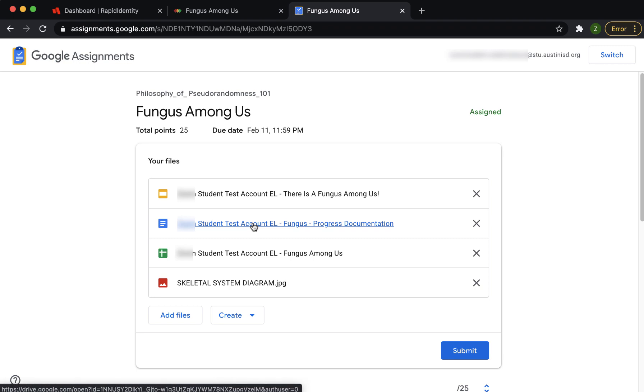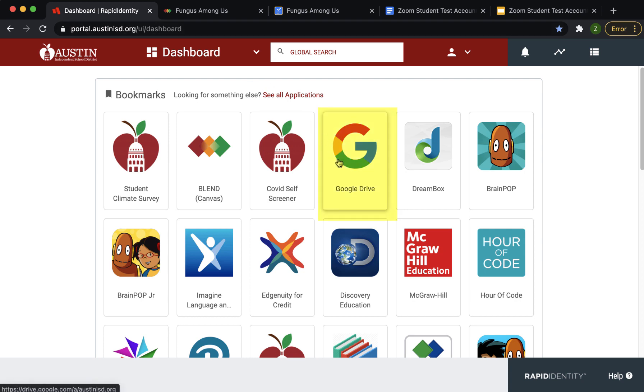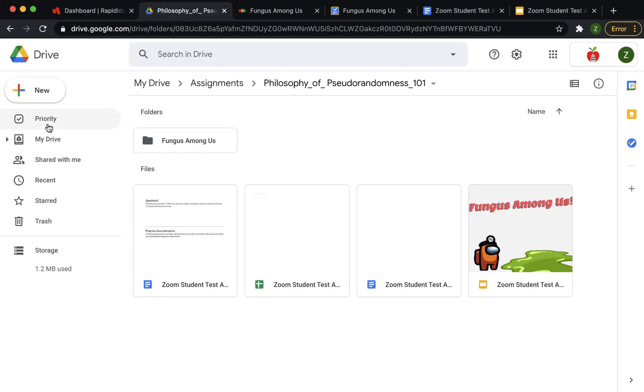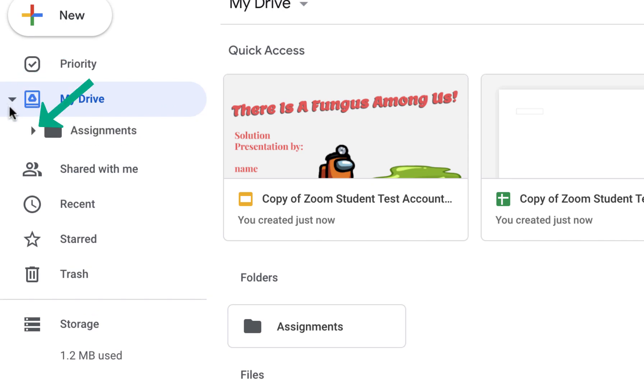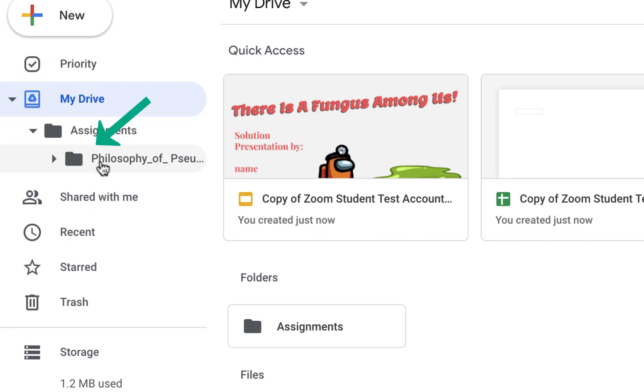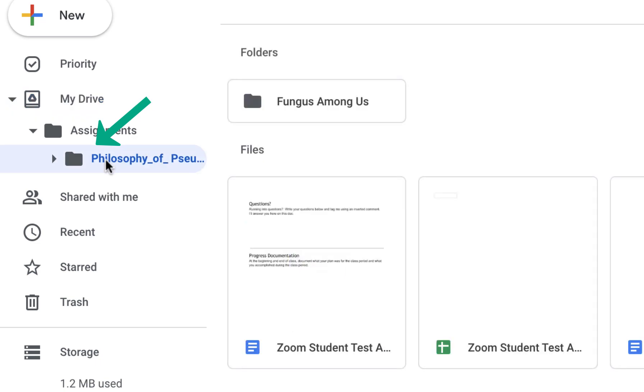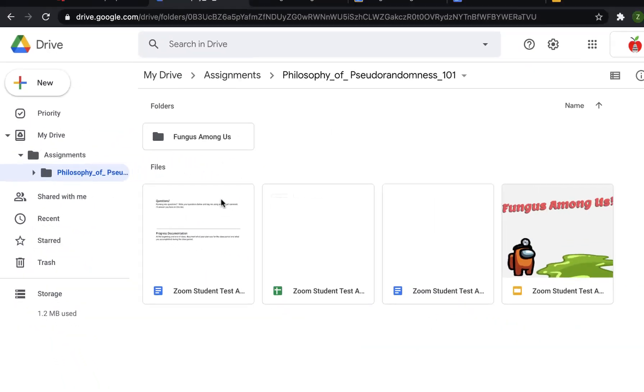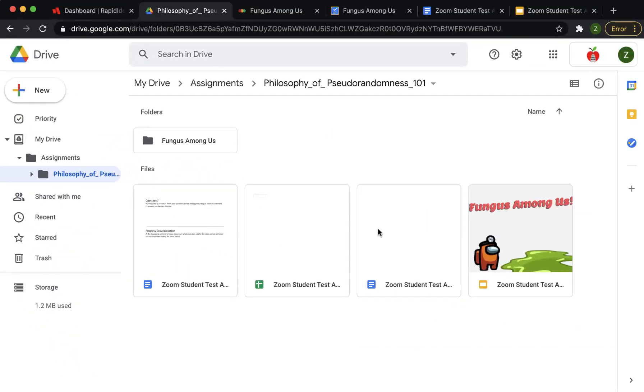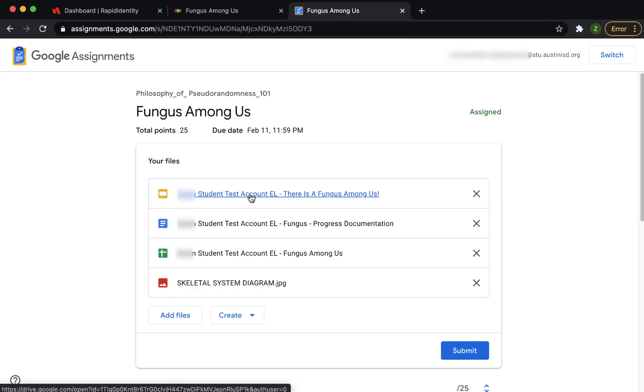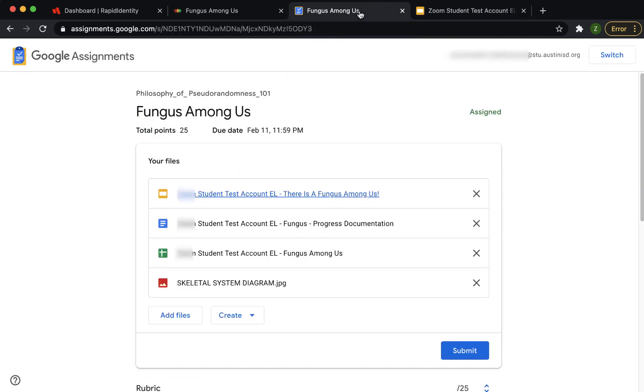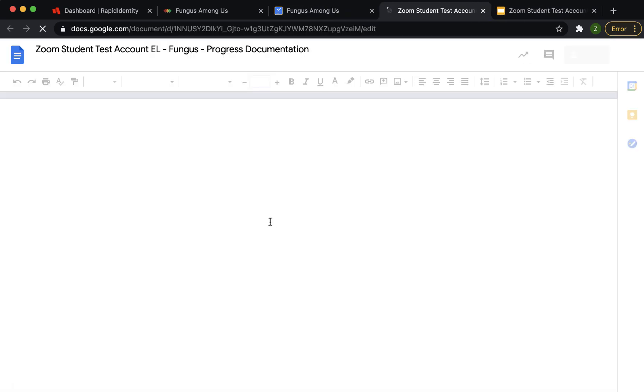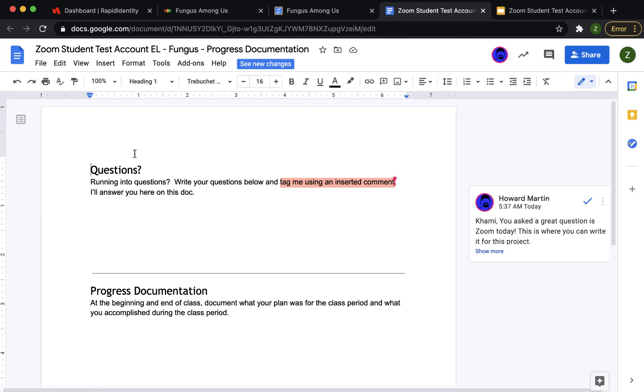You can open these files at any time. You can also find these same files in your Google Drive. Open My Drive and then open the Assignments folder to see your blend courses. Click your class to find the files from this assignment. Open the files by clicking on them. You are the owner of each file. Your teacher also has edit permission and can view your work before you even submit it. Some teachers will even leave encouraging feedback as you work on this assignment.